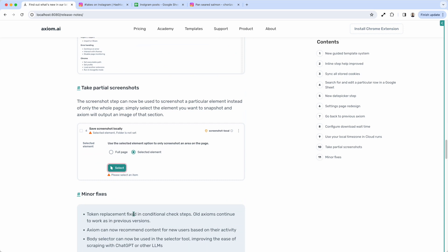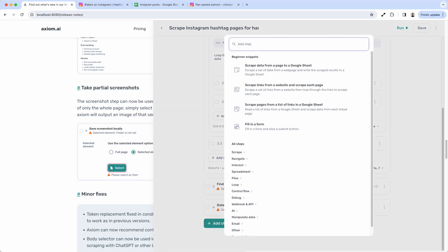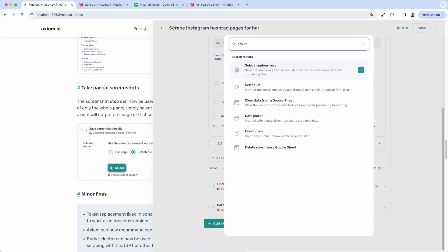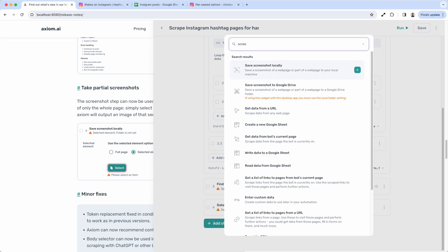Also, a minor change to the screenshot step that's available in axiom. There's a setting which will allow you to select an element and take a screenshot of just that element. Let me just show you how to do that. I'm going to open up axiom. I'm going to search for, not screen, select screenshot.